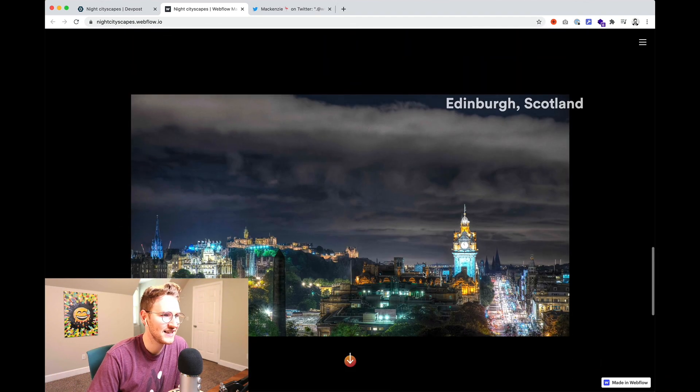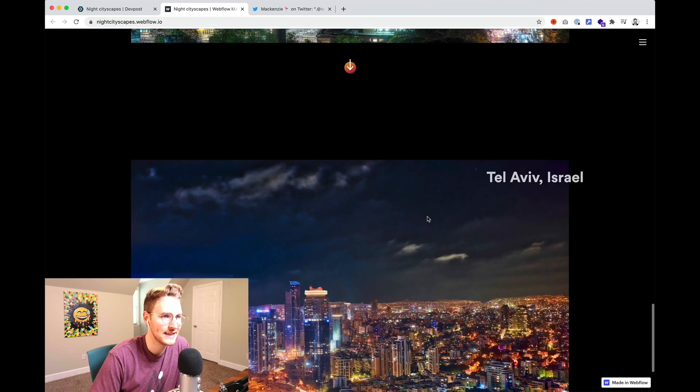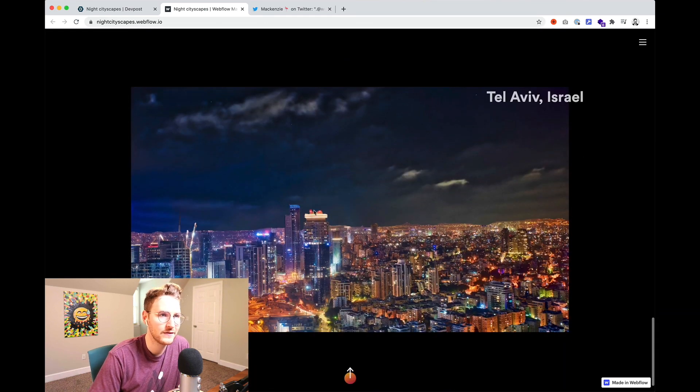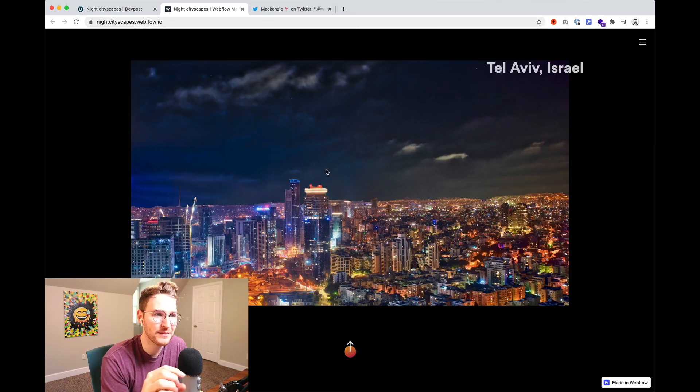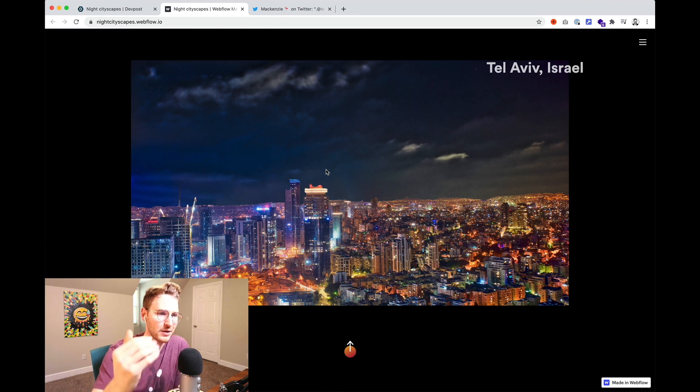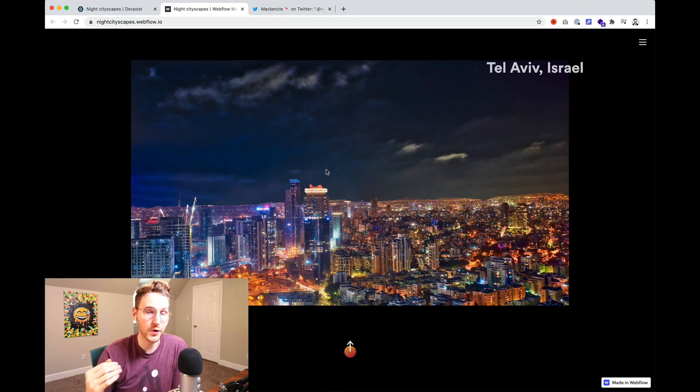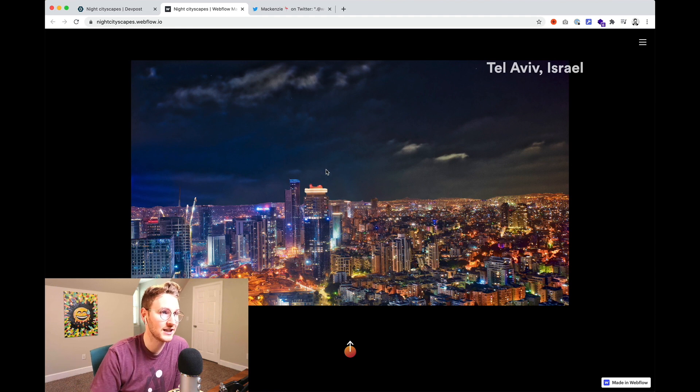they have London, Edinburgh, Scotland, Tel Aviv, Israel. It's super fun.